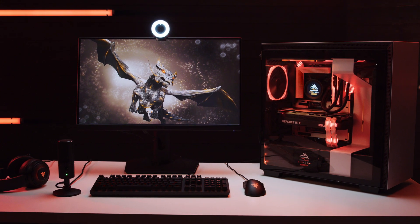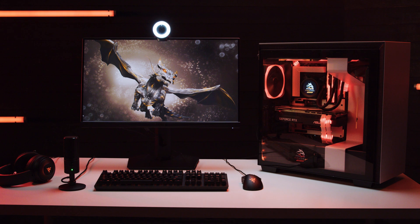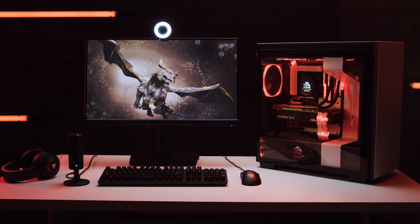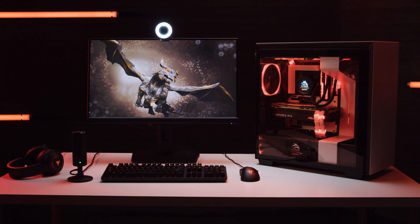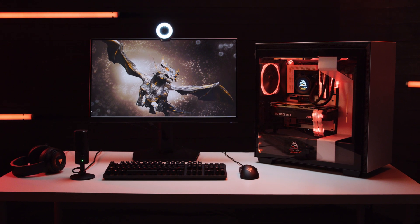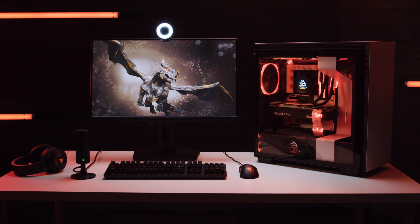Hey everyone, it's Maka from Inside Gaming with Seagate, and today we're going to take a look at how you can capture and stream your PC gameplay and what to keep in mind from a storage perspective. Let's get inside!